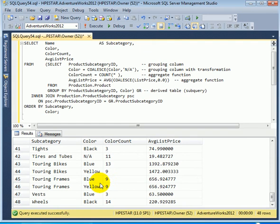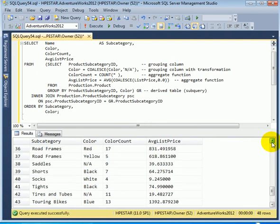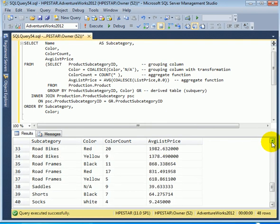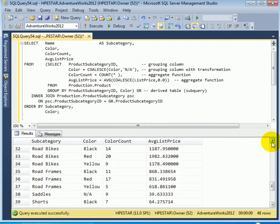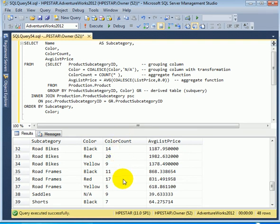For example, in touring bikes, actually, we see blue and yellow. And touring frames, obviously, those are blue and yellows unless we change the color schemes. And road frames, we see black, red, and yellow. With appropriate aggregates. The aggregate is the color count: 11, 17, and 5, respectively. And the average list price.